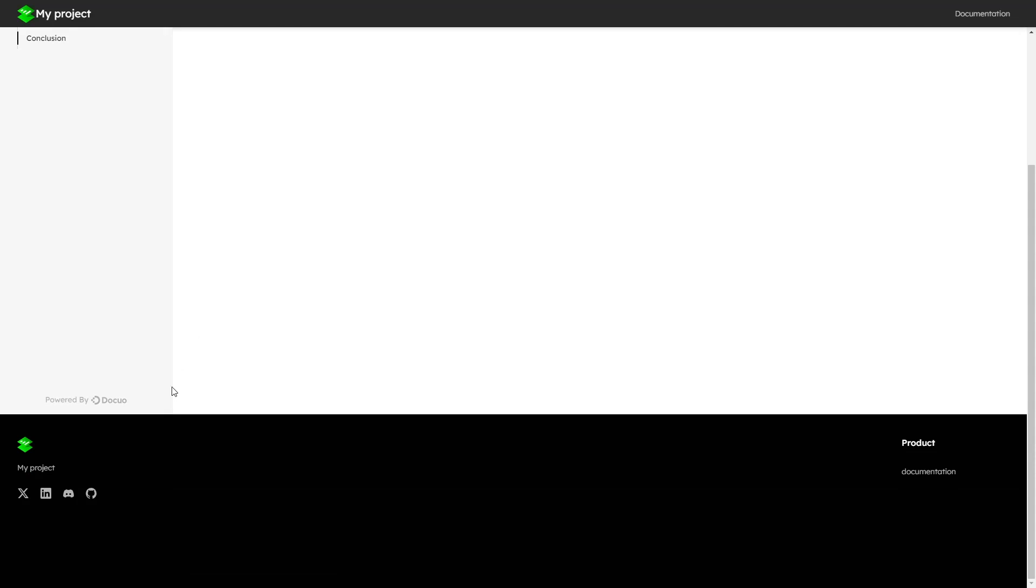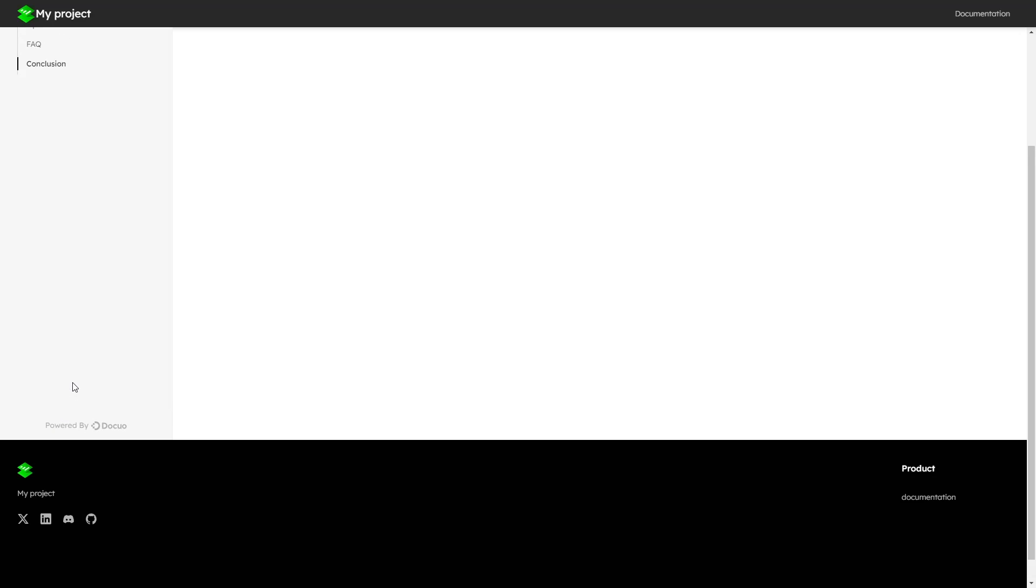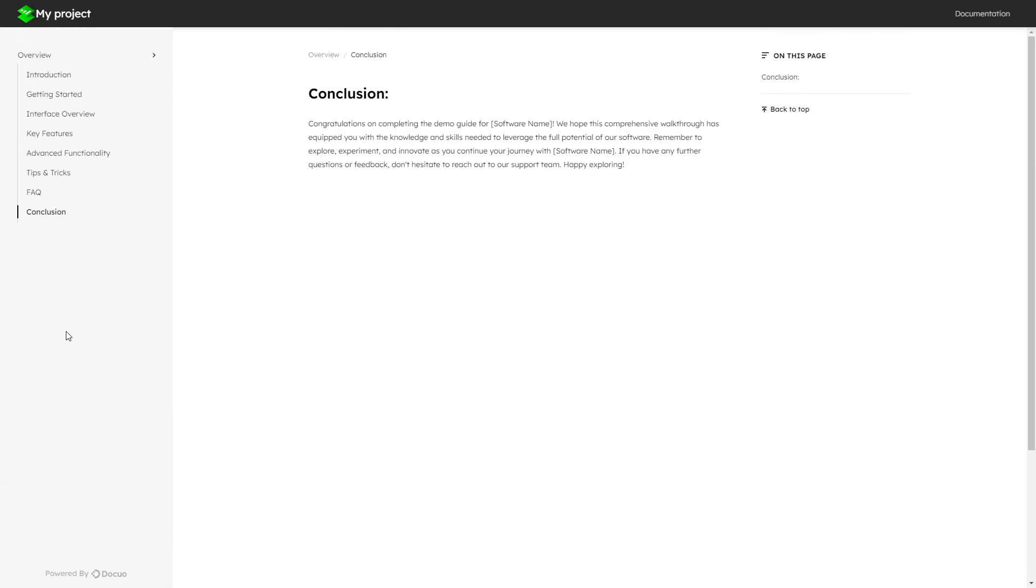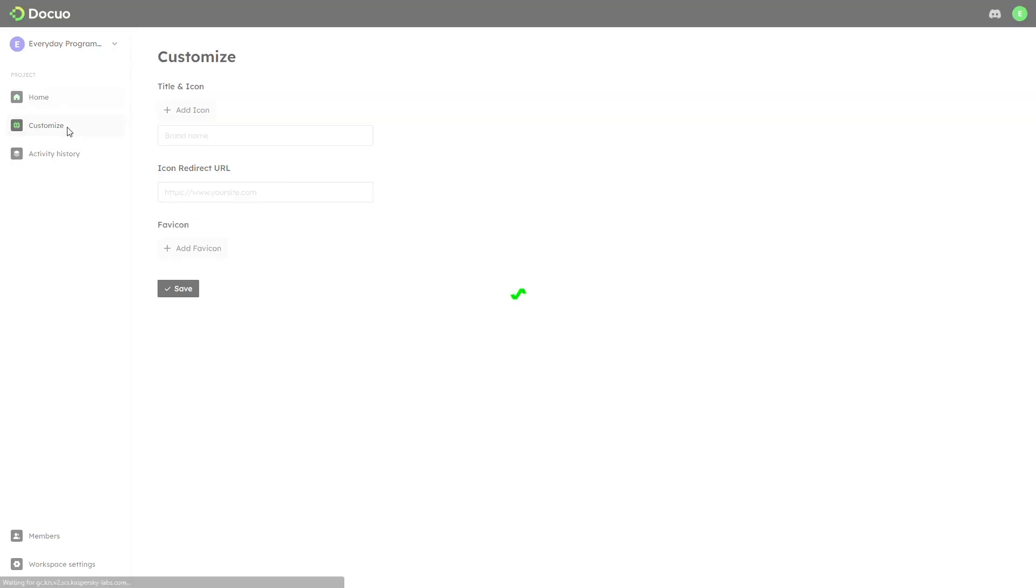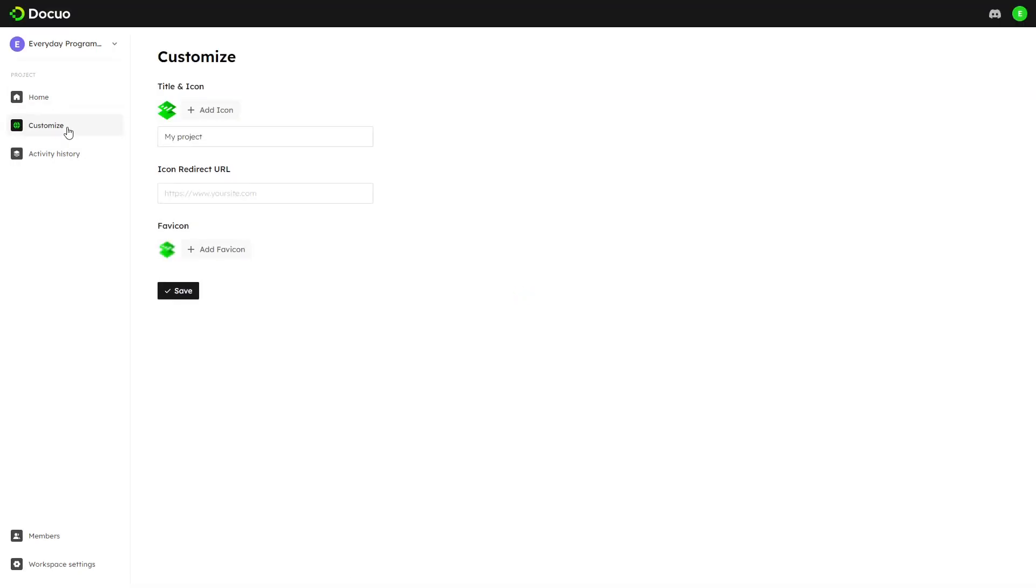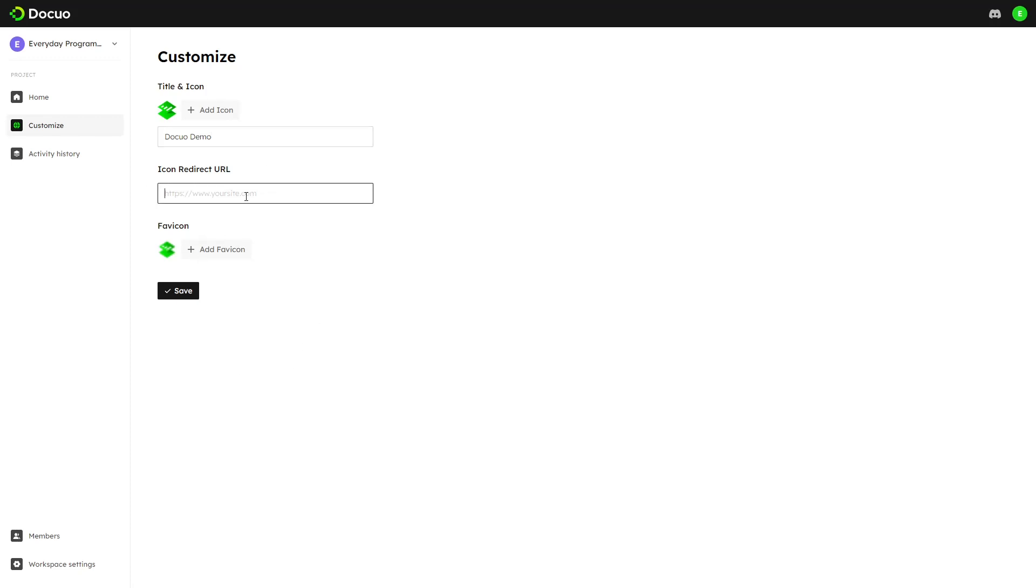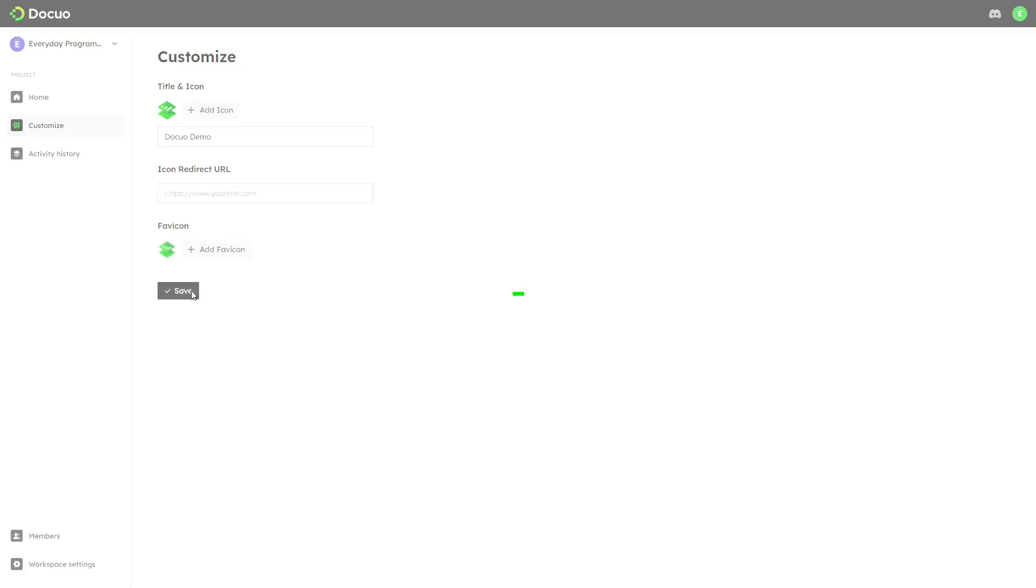You can set your own social links here and you can also change the icons and site name. Let's now change the site name from our DocuO dashboard. Here we can paste the link where to be redirected when the icon is clicked. Let's now save this.